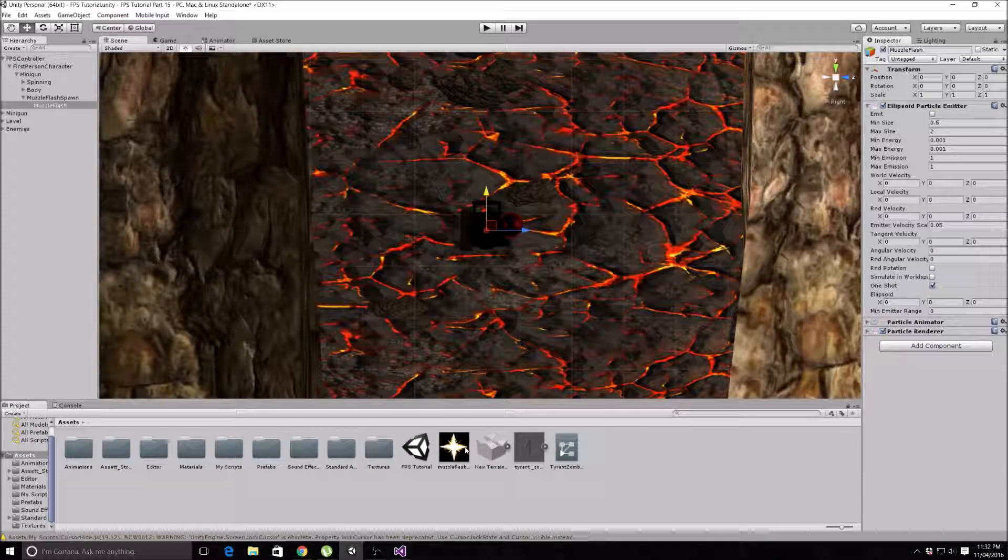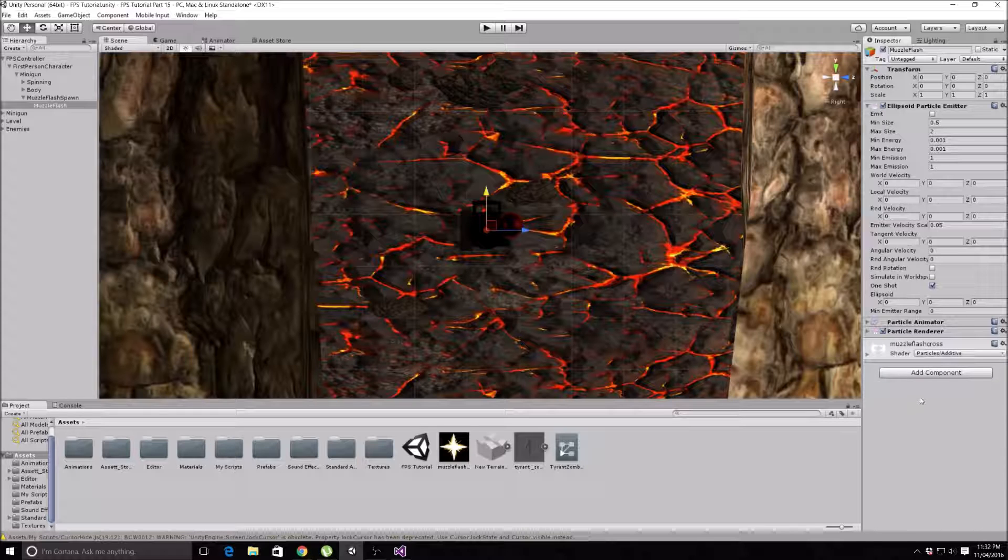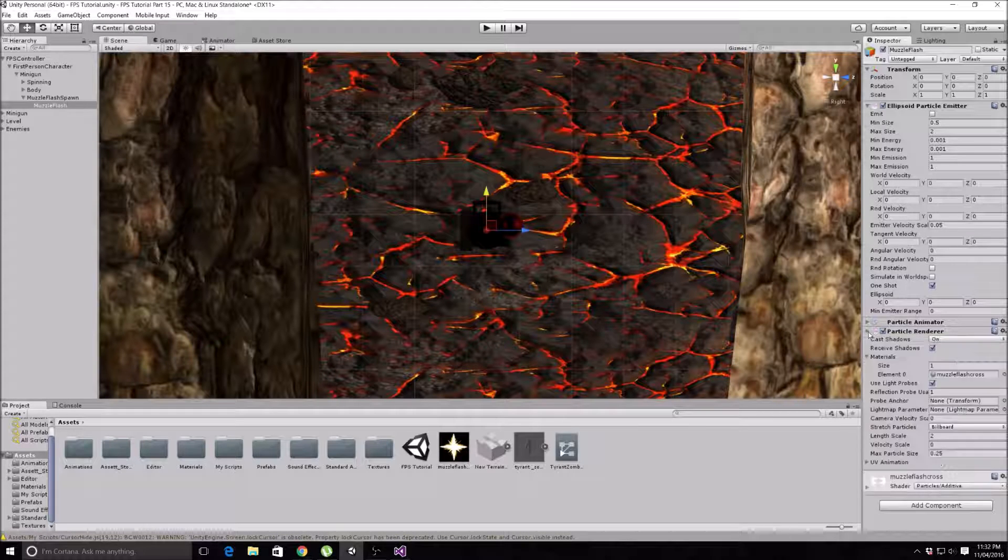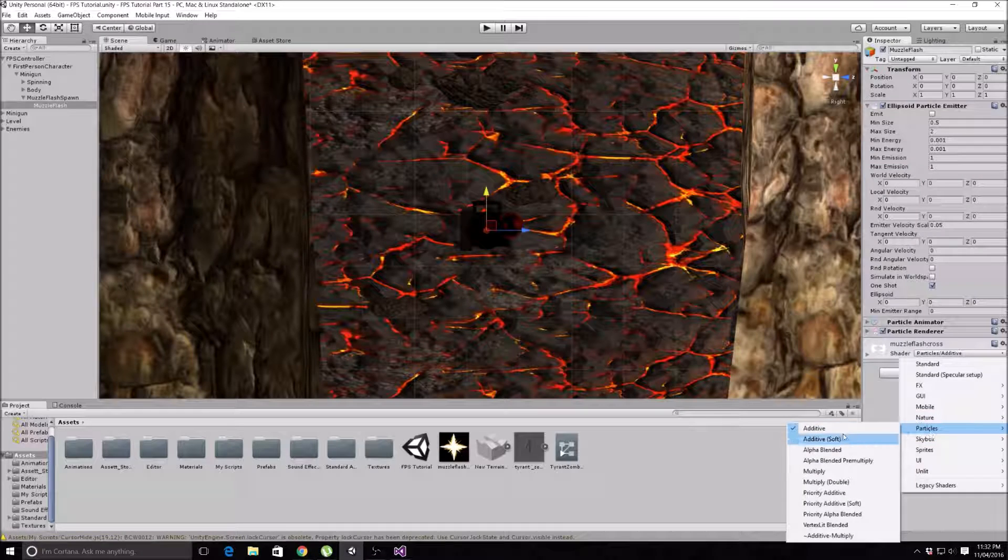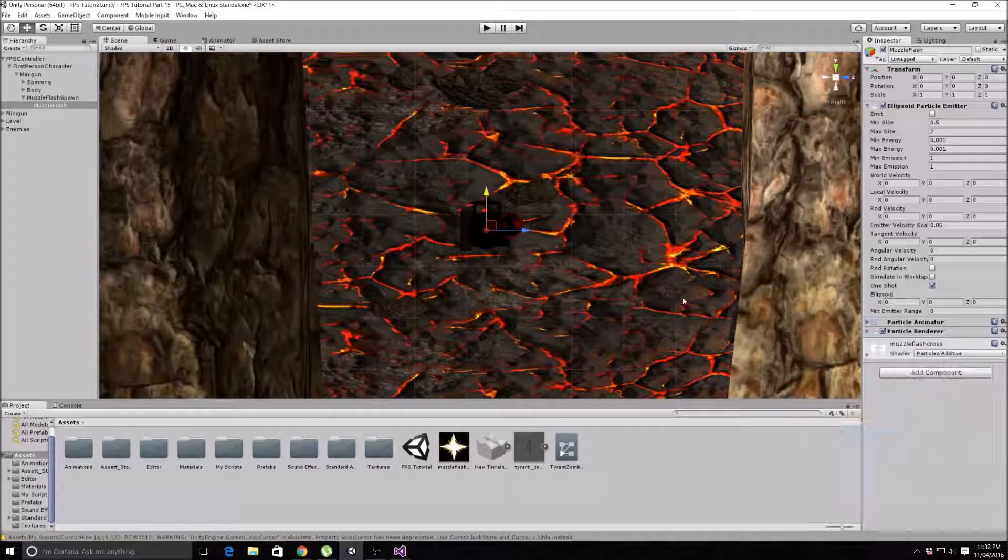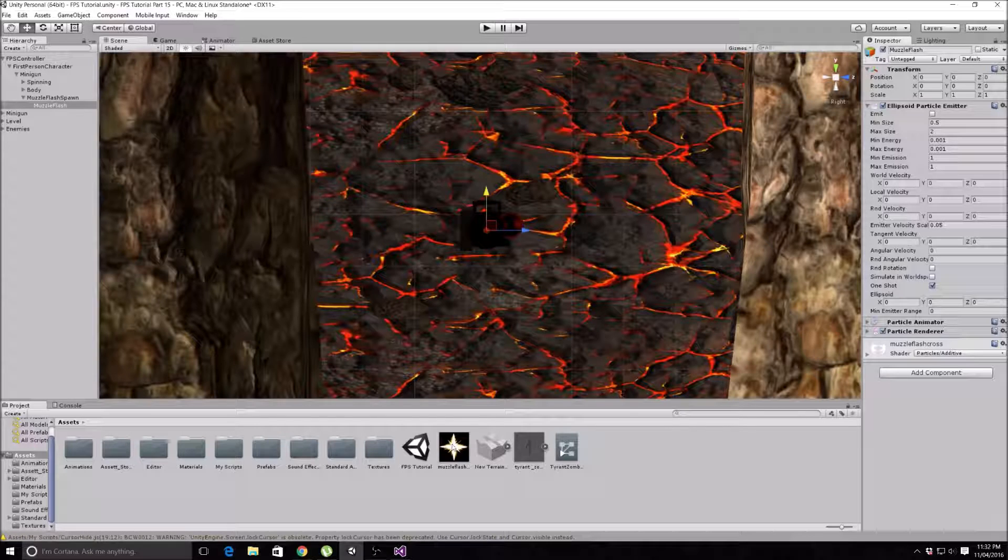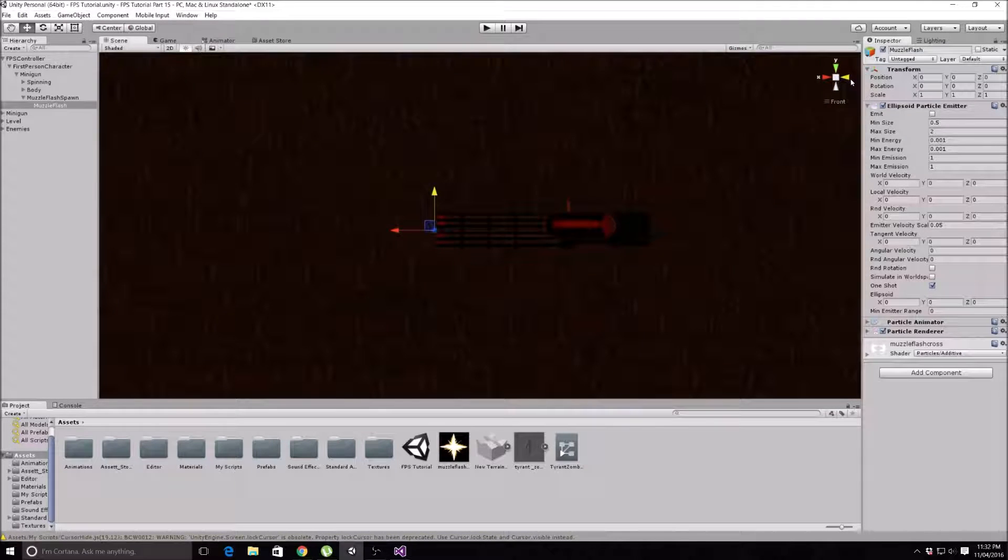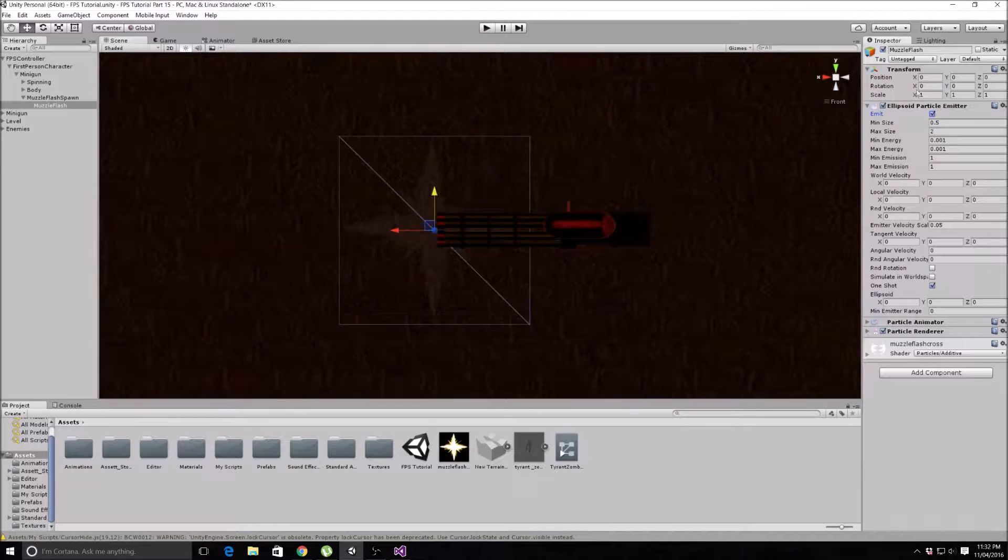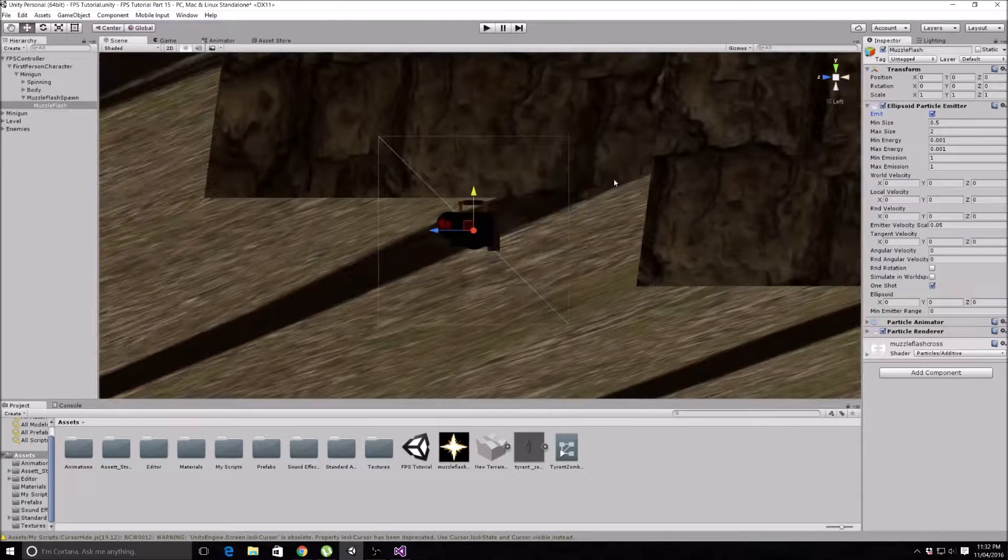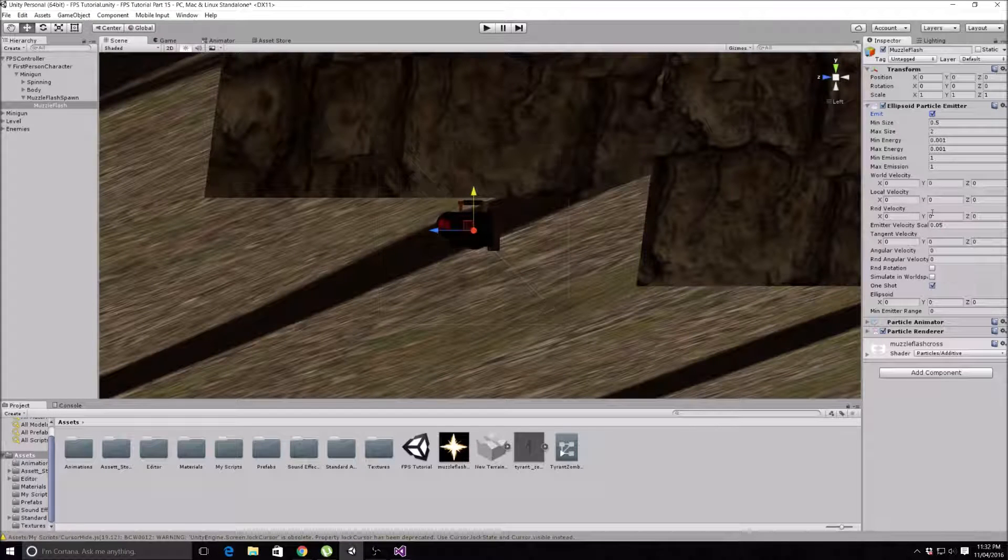What I might do so you can actually understand what's going on a bit better is we'll drag our muzzle flash into here so that'll now be in our particle renderer. As you can see, mine's set to Particles Additive, which basically just turns the black background invisible and makes this a bit brighter. So now if we turn it on up here to emit again, you can actually see there is our muzzle flash, but it's quite dim at the moment, which we will fix.